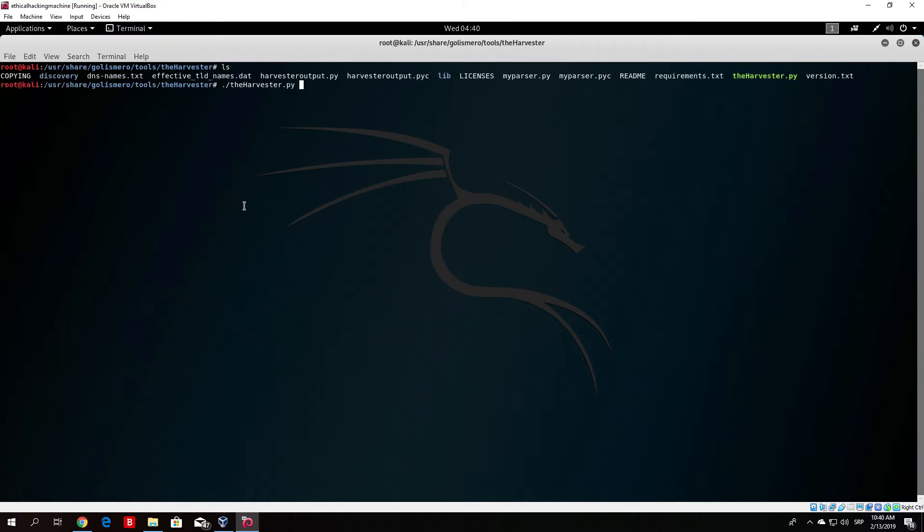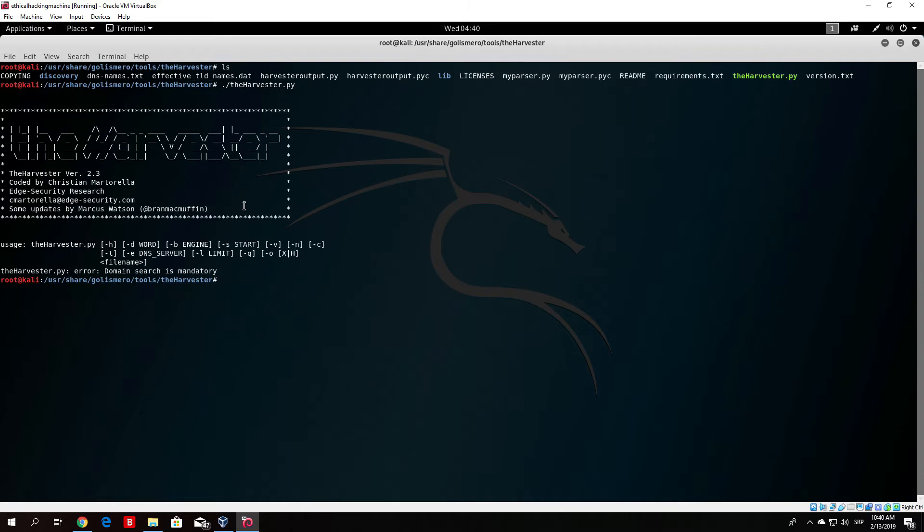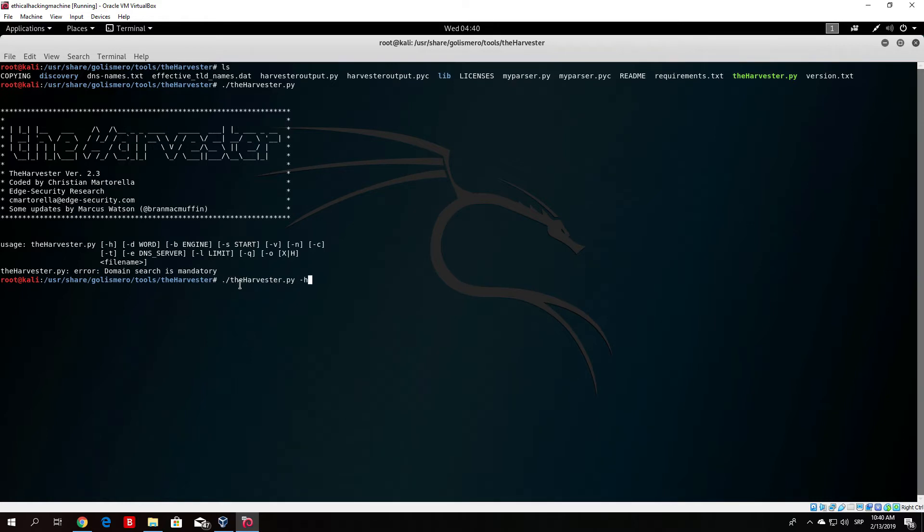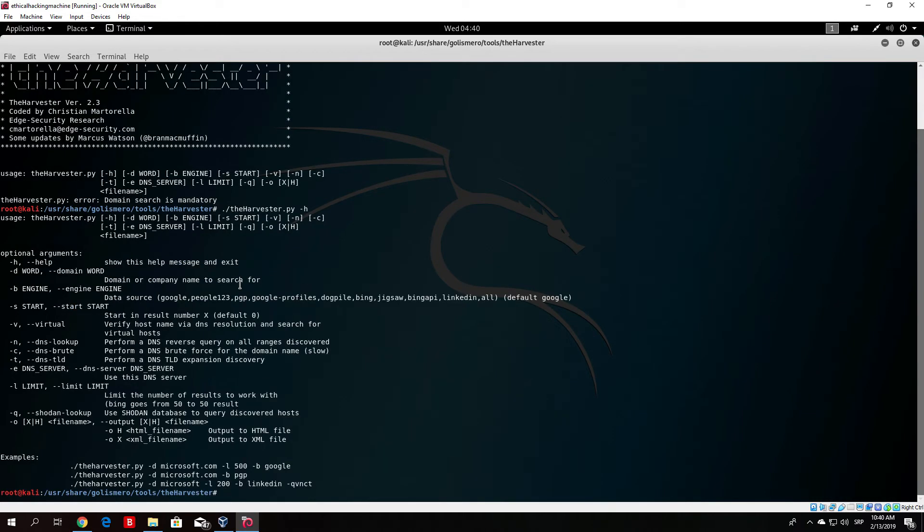So if we just run this program it will show us an error and it will say the domain search is mandatory so we basically need to specify our domain website. Let me just type here the help option which is the harvester dash help and it will show us our available options.